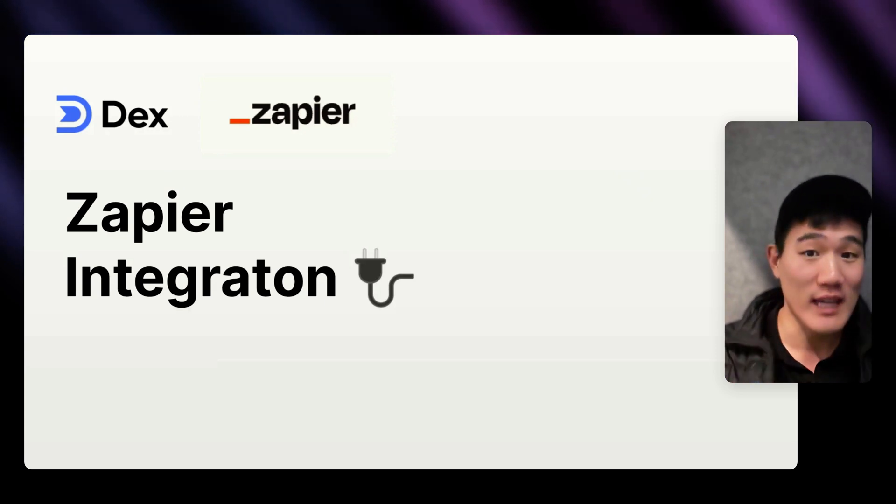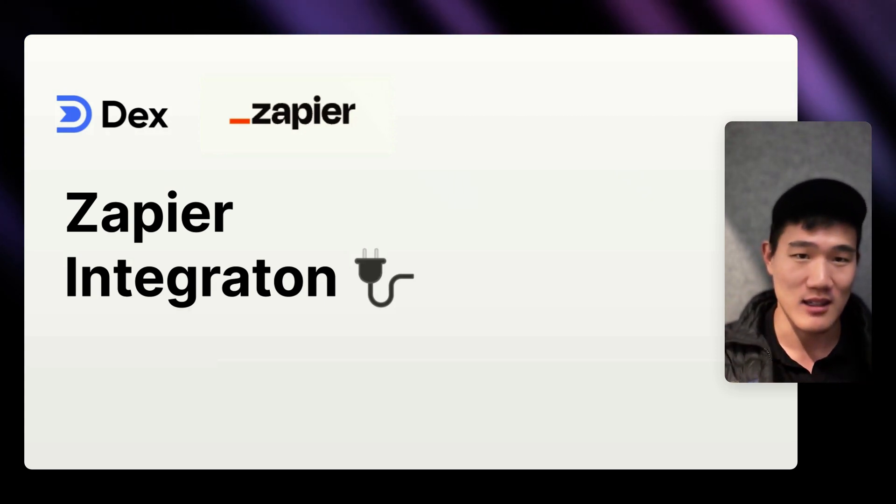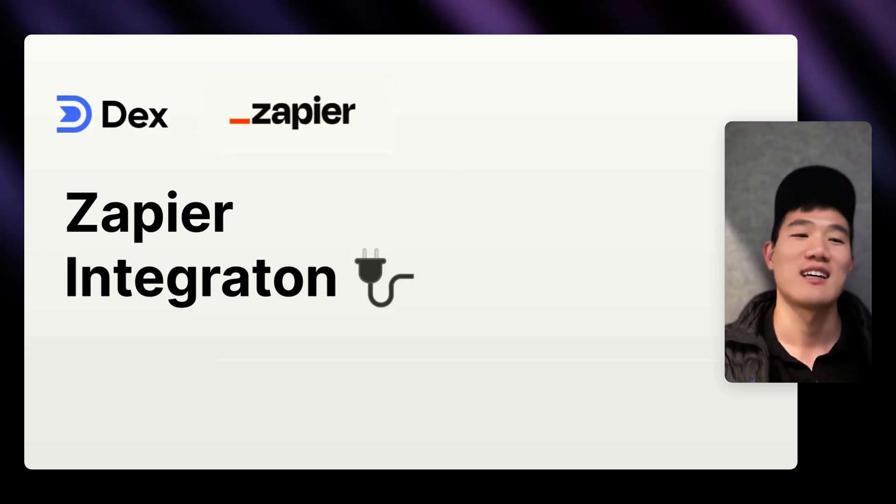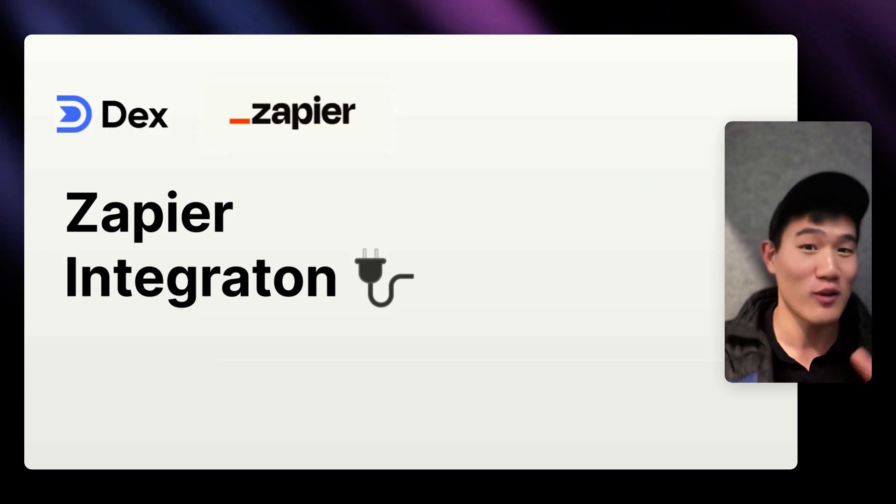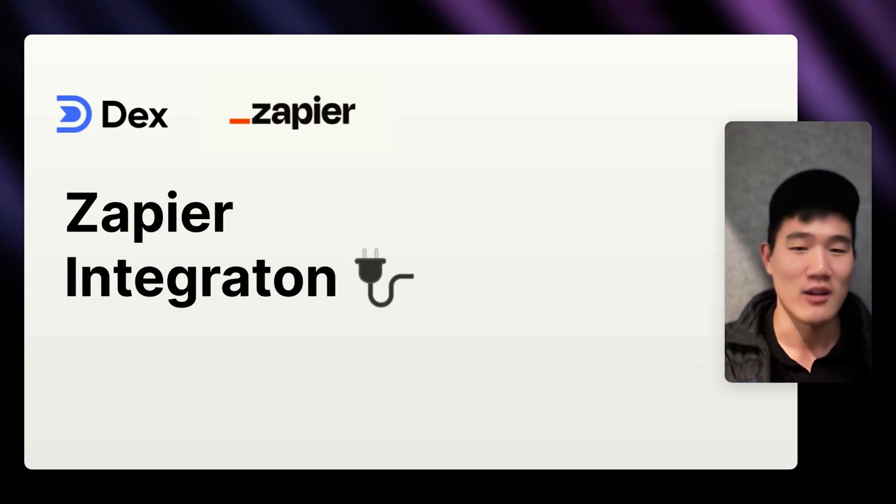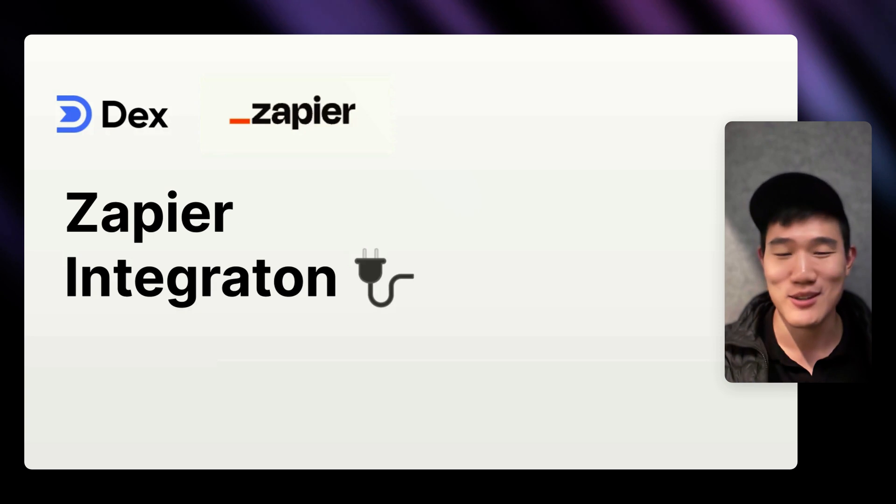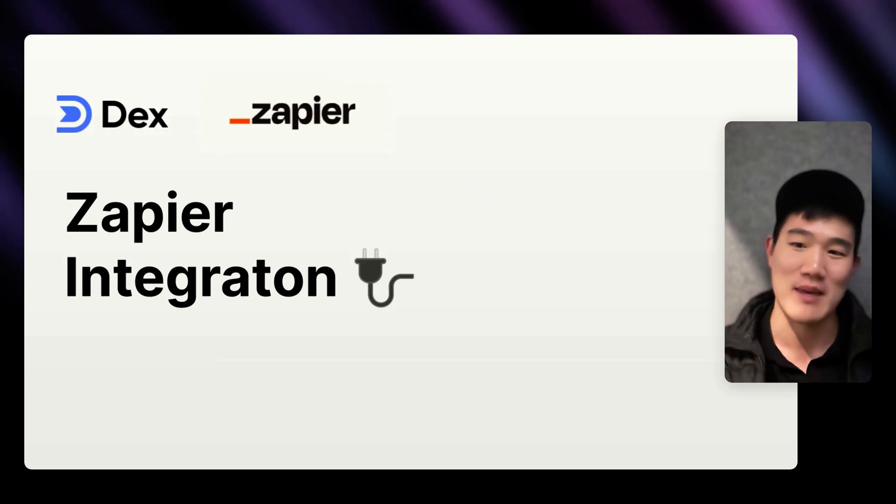We already have a Dex API that you can use to create, read, and update pretty much everything in Dex. And today I'm excited to share the start of what you can do with Zapier, which will be more useful if you're non-technical or don't really know how to use our API.